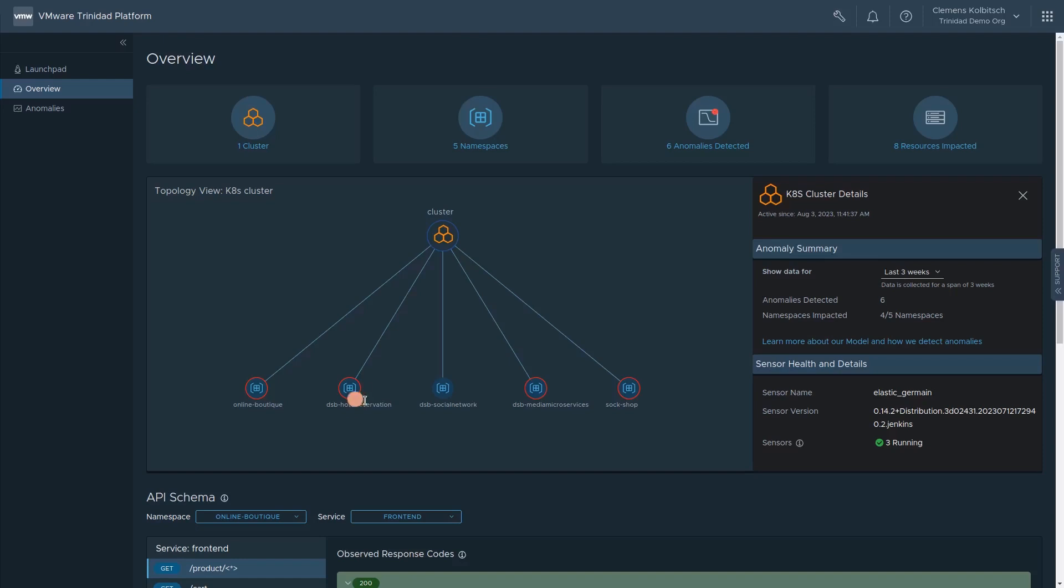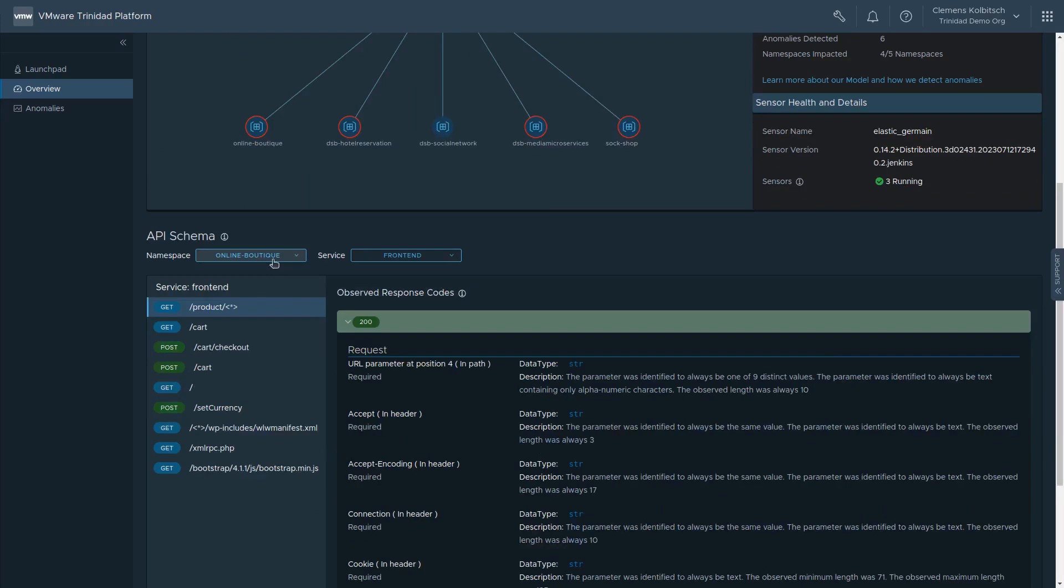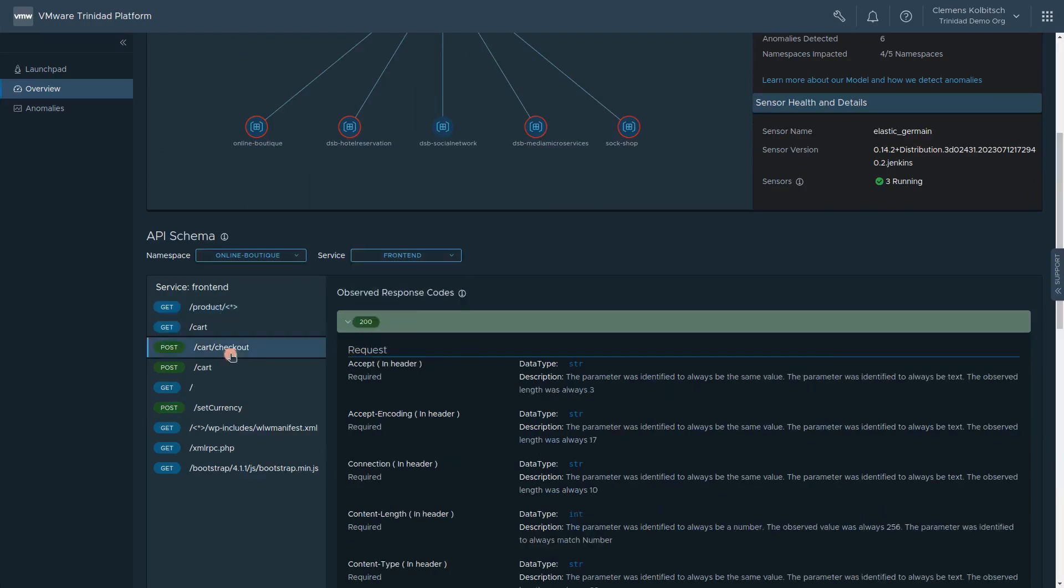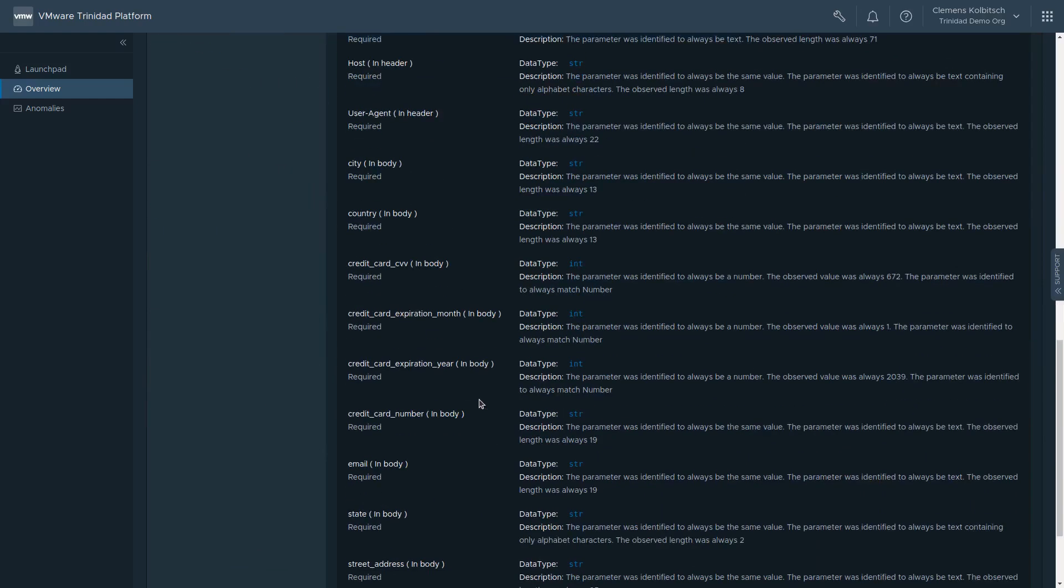The UI visualizes the monitored namespaces and provides a detailed description of APIs observed in the workload. Drilling down into one example, the e-commerce checkout API, we see that the system has inferred information about the API and how the different microservices interact.